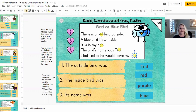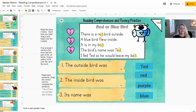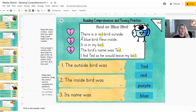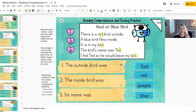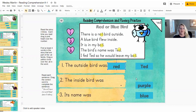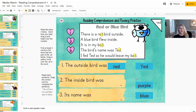And then the last thing that they're going to do is read the sentences and make the sentence correct by adding the word. So the outside bird was — there is a red bird outside — so they would take 'red' and drag it over. So it's that easy.